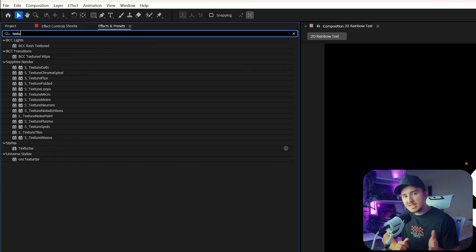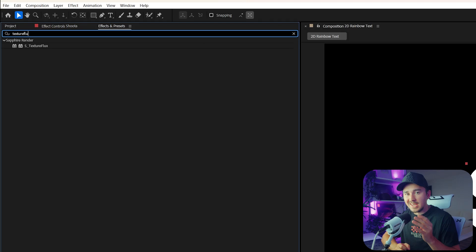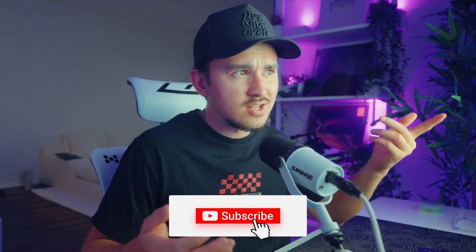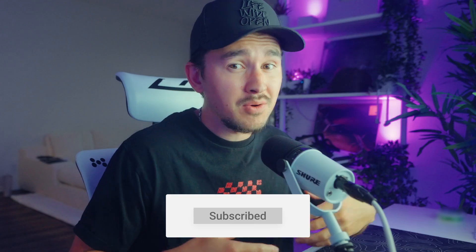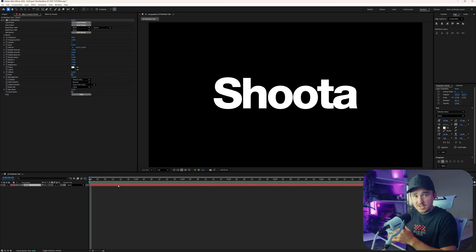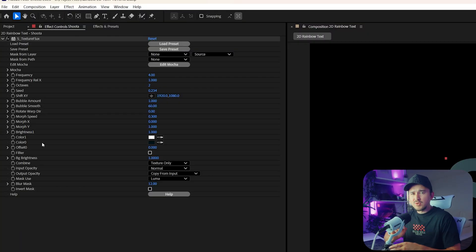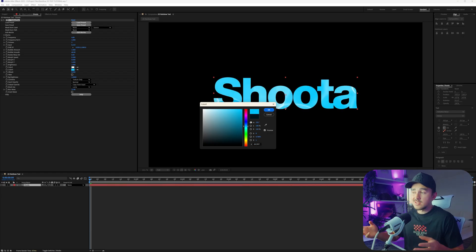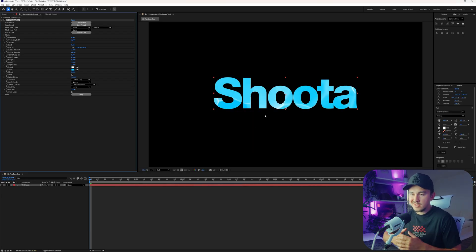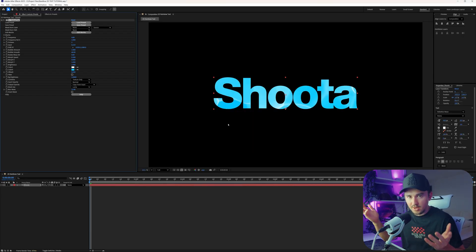Next, go over to your effects and presets and search up Texture Flux. This effect is part of the Sapphire plugin, and if you don't have Sapphire, just make sure you drop a like and comment down below and I'll make a no-plugin version of this. Once you've added Texture Flux, go down to color zero and change this to a lighter color — the color doesn't really matter as long as it's just a lighter color.